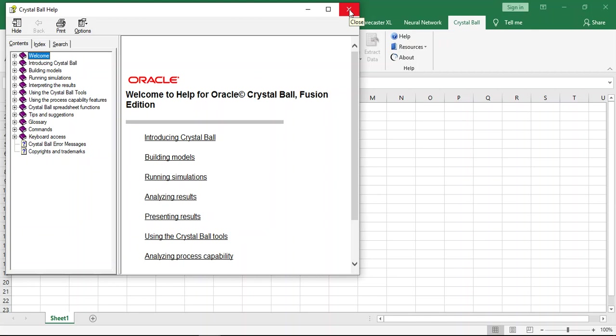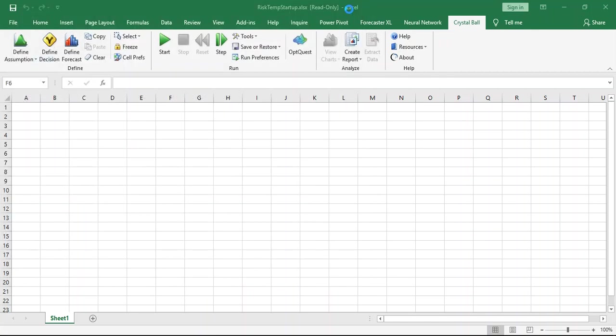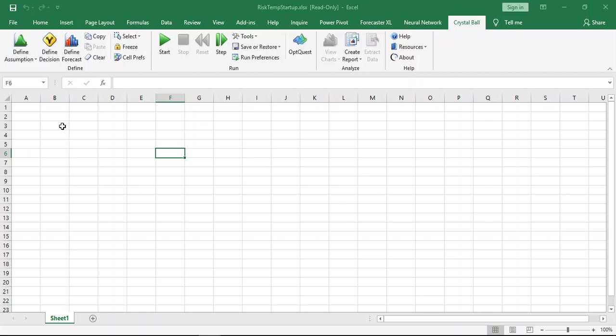We use this add-on application for any probabilistic approach, any probabilistic calculation like volumetric calculation, enhanced oil recovery, recovery factor, drilling cost, drilling risk. A lot of features inside this Crystal Ball. You can use it outside of petroleum industry.